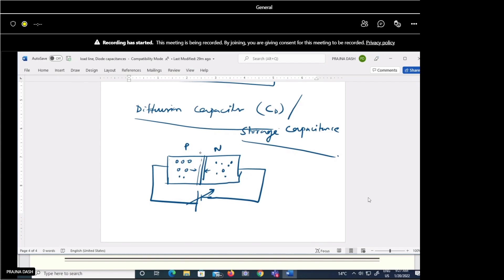This change in charge concentration creates a capacitive effect. According to the applied forward bias voltage, the density of charge also changes. The variation of charge carrier density from higher near the junction to lower away from the junction means some charge is stored near the junction, creating the diffusion capacitance. Diffusion always occurs whenever there is a concentration gradient.